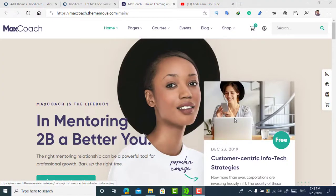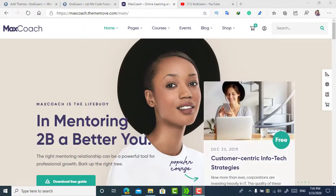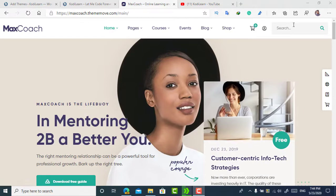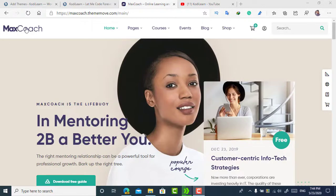Hi, I am here from Kodilan. Today in this video I am going to show you how you can get the Max Coach theme for free. Max Coach is also one of the best themes for the LMS side — when you want to create an LMS site through LearnPress, Max Coach is one of the best options for you.